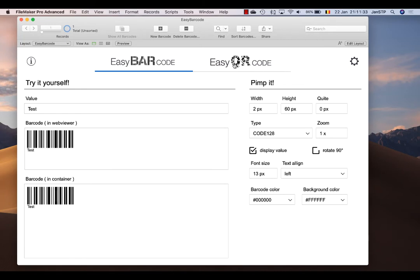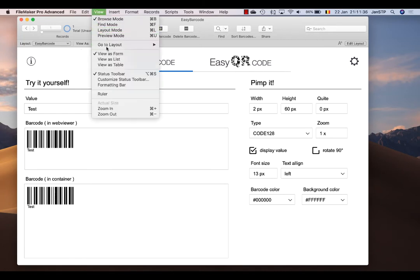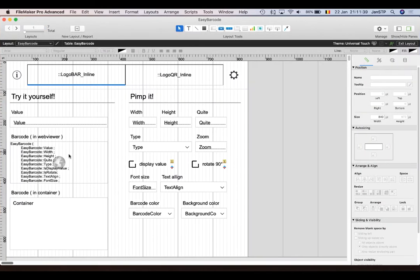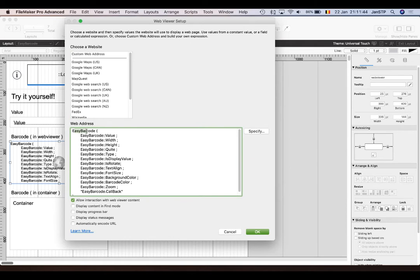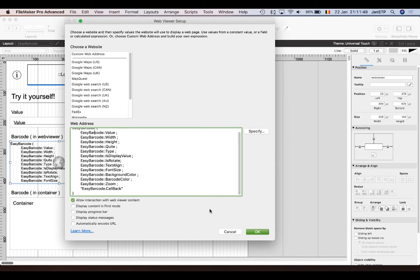But how does it work? We'll go to layout mode and you'll see that we have a web viewer here. In the web viewer you see that there's a custom function called Easy Barcode that is used with all the settings here.